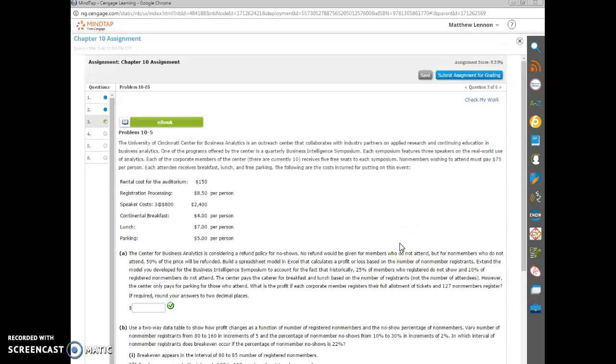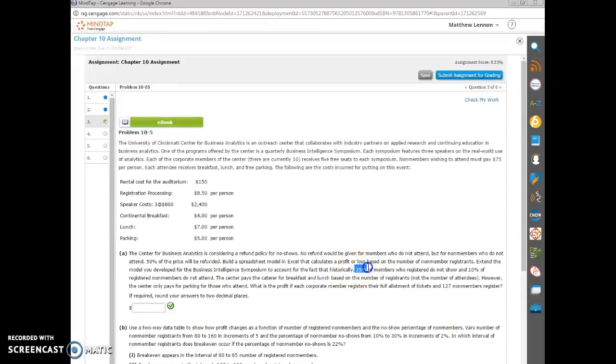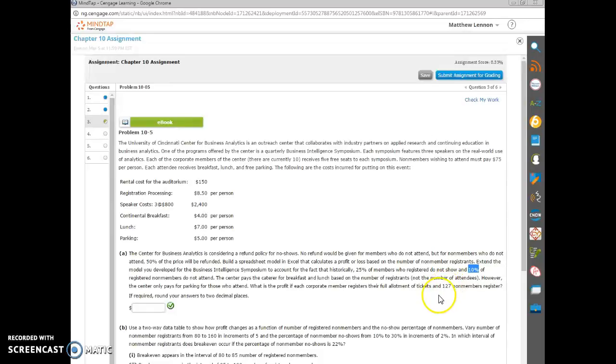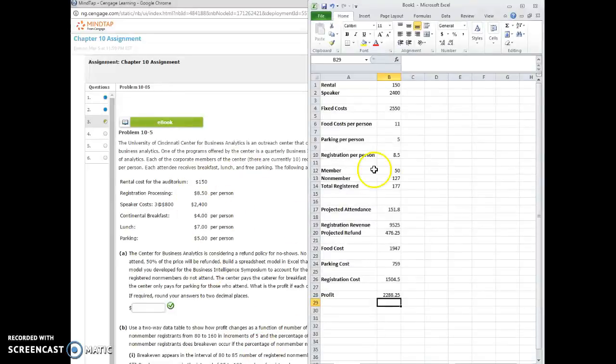And there are two numbers that basically tell us how we can project attendance. Historically, 25% of the 50 members don't show up. And 10% of the 127 non-members don't show up. So I basically copied all this into a spreadsheet in a variety of ways.